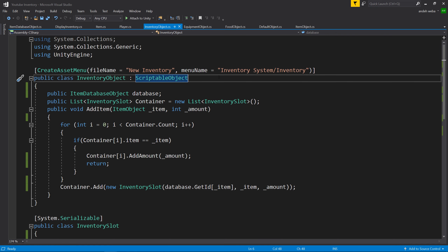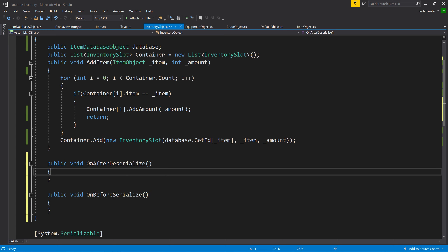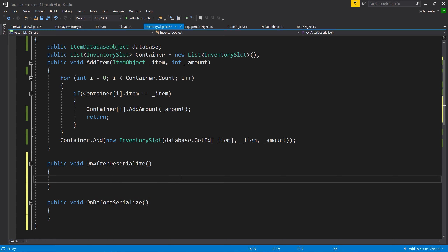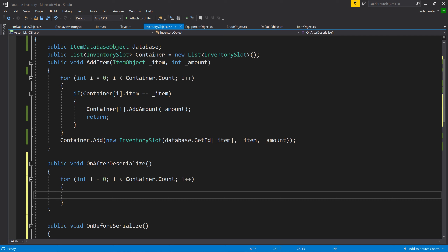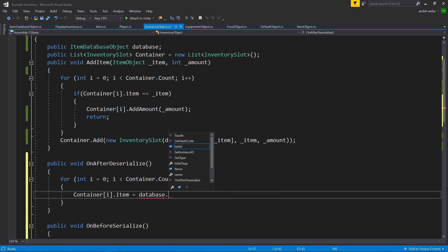Going back into our IDE, we're going to make Unity automatically repopulate the item based off our database after it serializes the object. So after ScriptableObject, put a comma and type ISerializationCallbackReceiver, add in the two functions it requires. Again, we will not be using OnBeforeSerialize — only OnAfterDeserialize. Inside of here, let's do a for loop through all of the items inside of our container, and we'll say container[i].item equals database — but we currently only have a getID which puts the item in and retrieves an ID. We need to put the ID in and retrieve an item to repopulate the missing field that was removed during serialization. So let's go back into our Item Database Object.